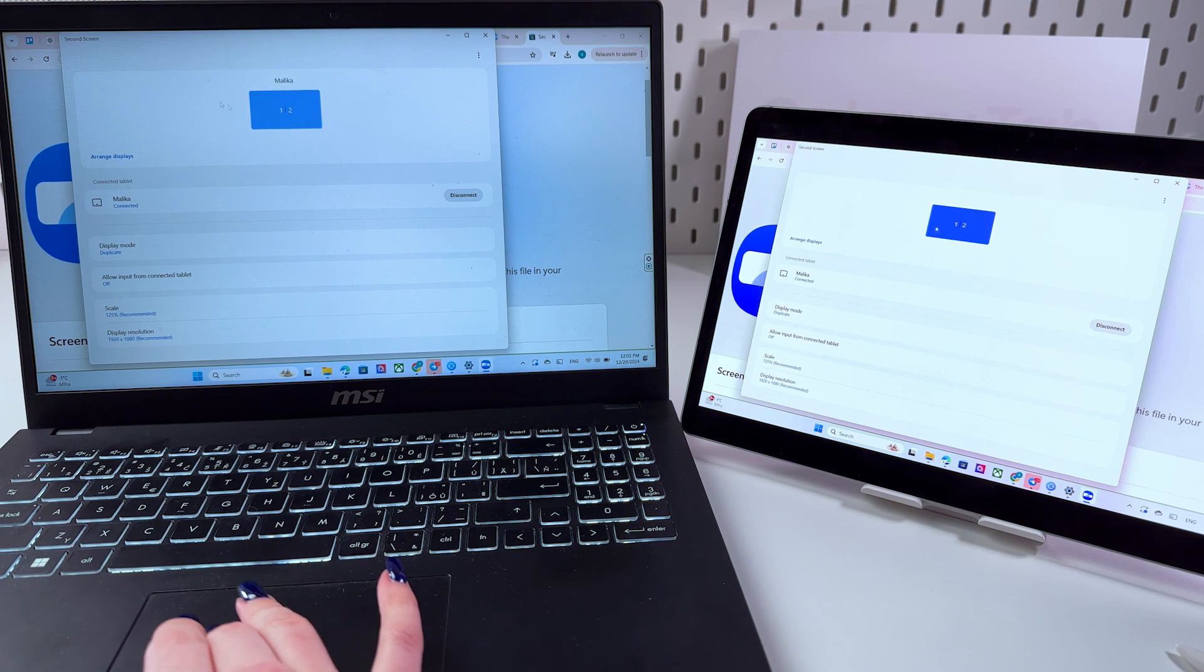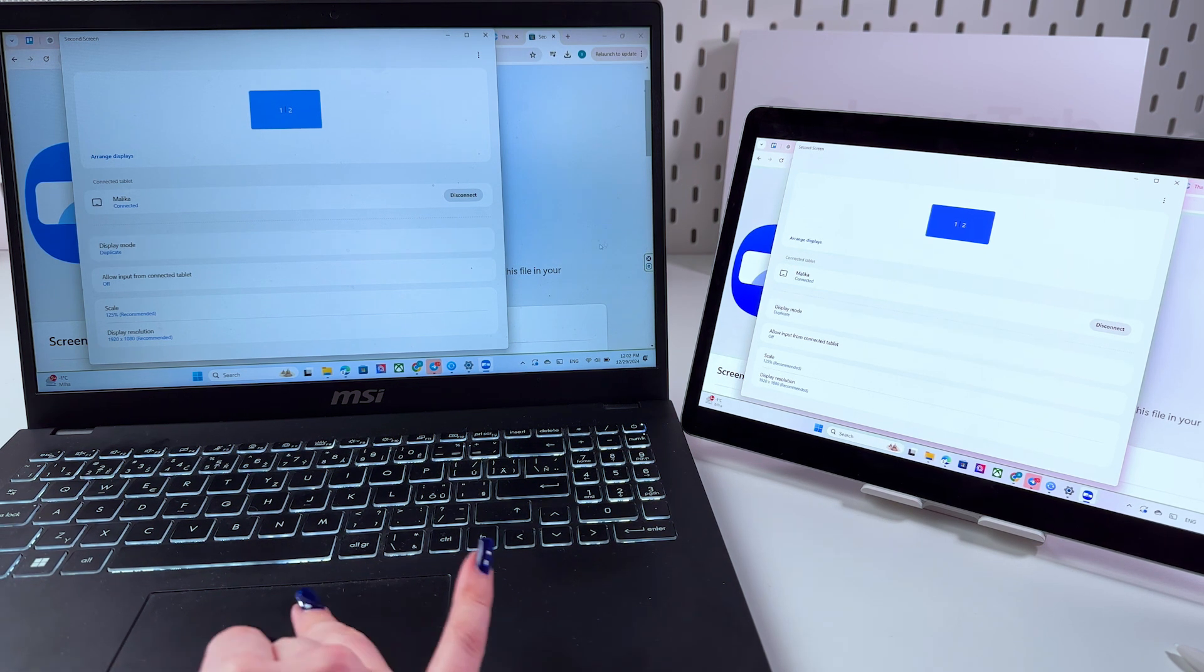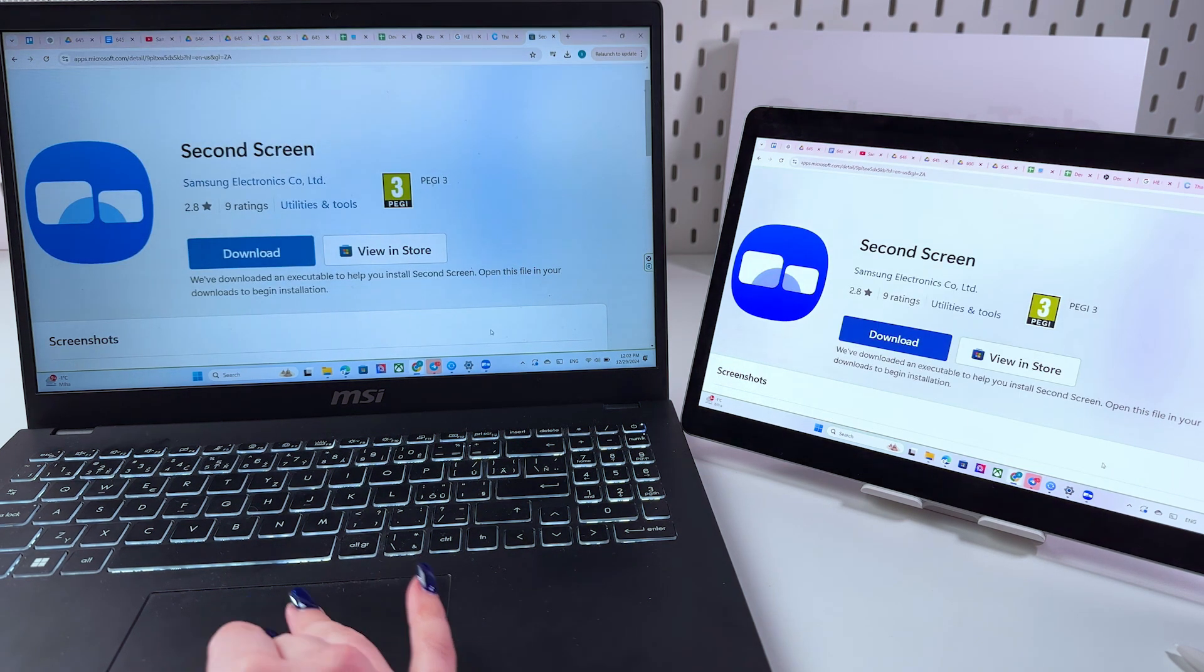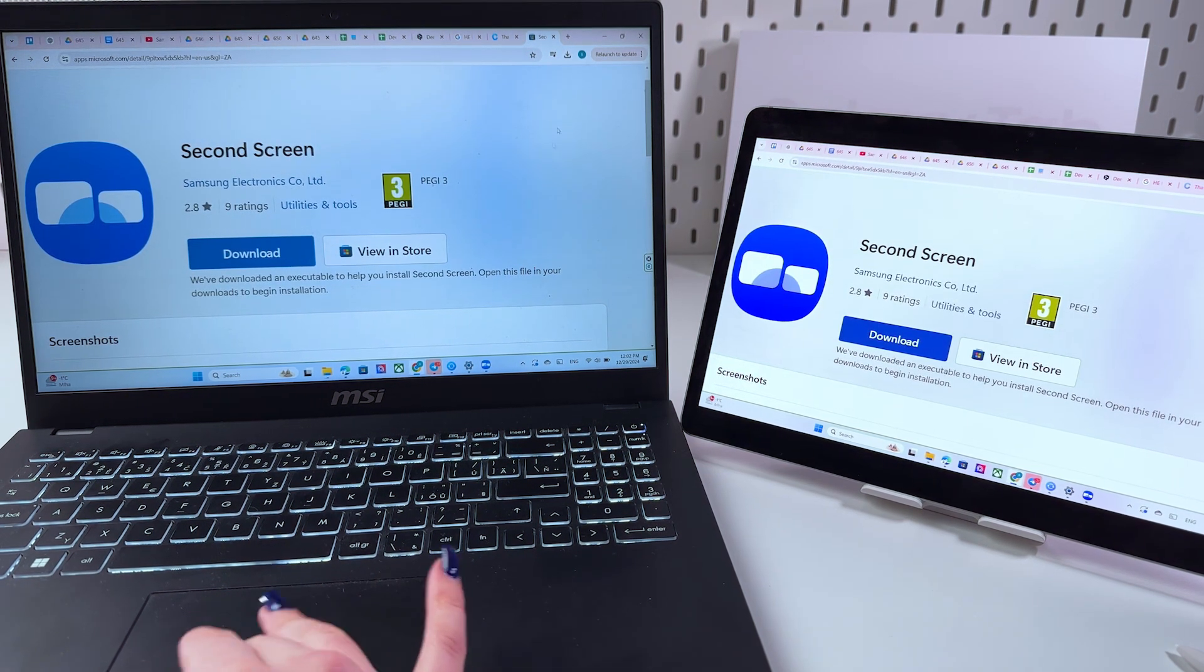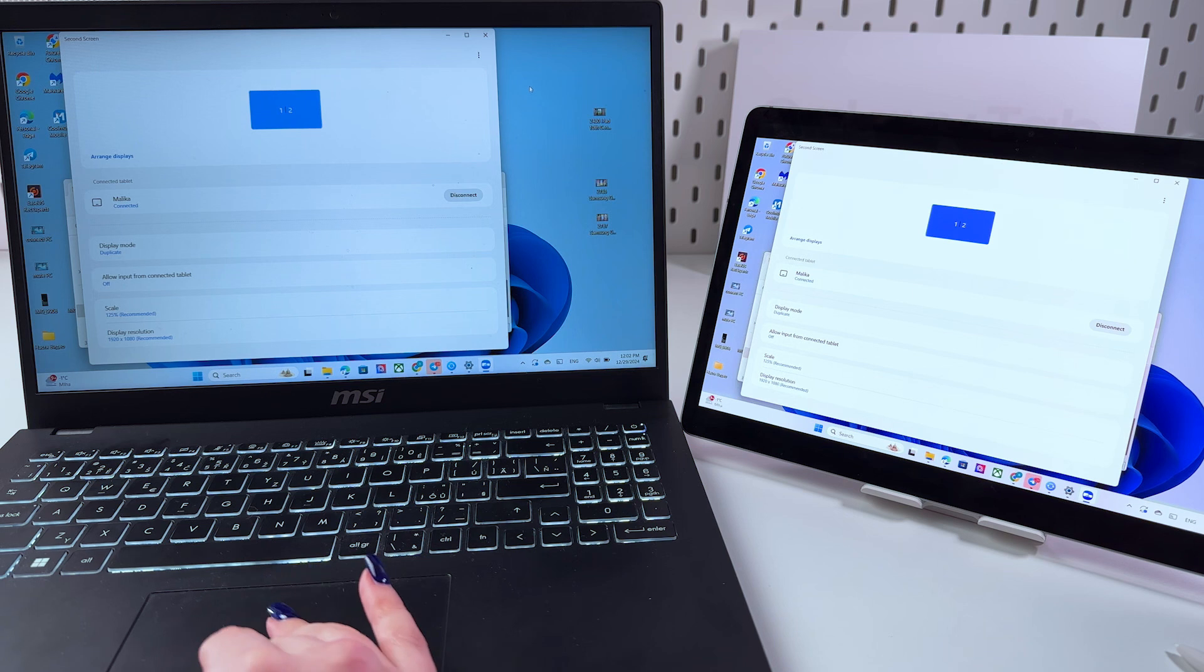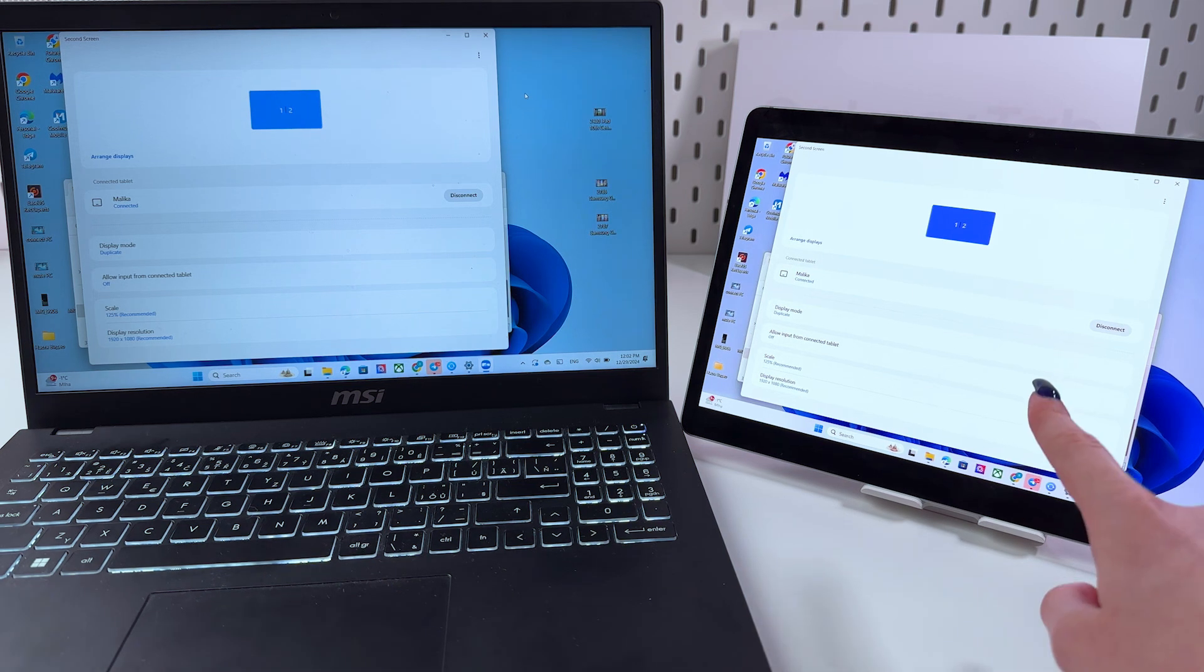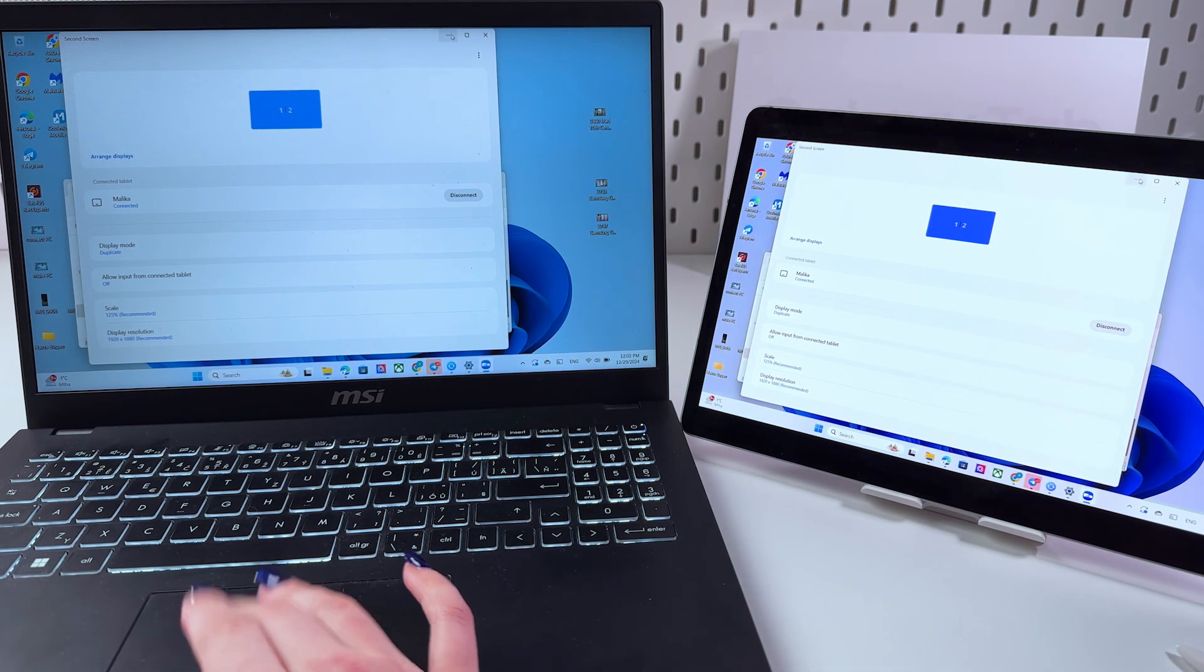As you can see, I can manage everything on my laptop. For example, I can just close this window and it closes on the tablet as well.